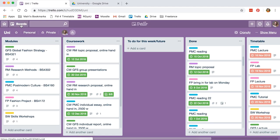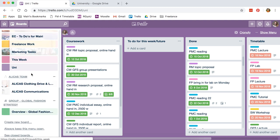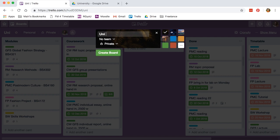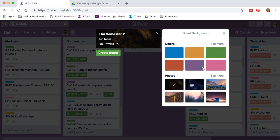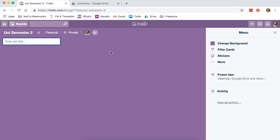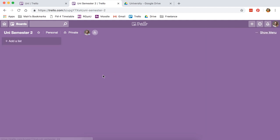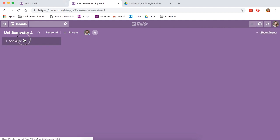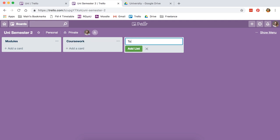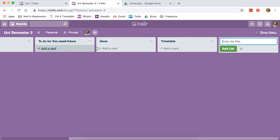To make a new board, all you do is click boards, go all the way down, create new board, add board title. I'm going to call it Uni Semester 2 and mine is purple because my uni color is purple. Create board. Here is your Trello board. The first thing I'm going to do is add all my lists: modules, coursework, to do for this week/future, done, and timetable.